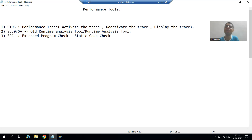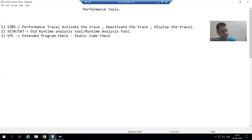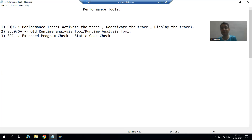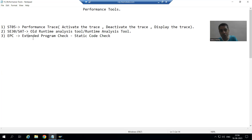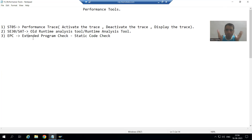Static code check means there is no need to run the program. When we did ST05, we activated the trace, ran the program, then deactivated the trace. For SAT also we ran the program. But EPC — Extended Program Check — is used for static code check, meaning there is no need to run the program at all.